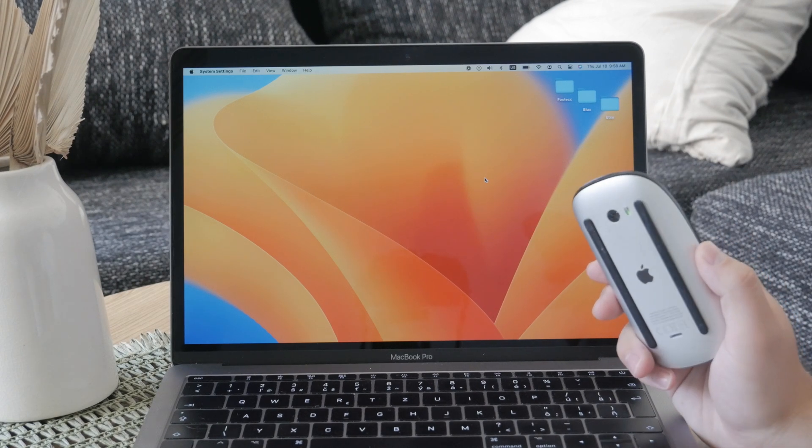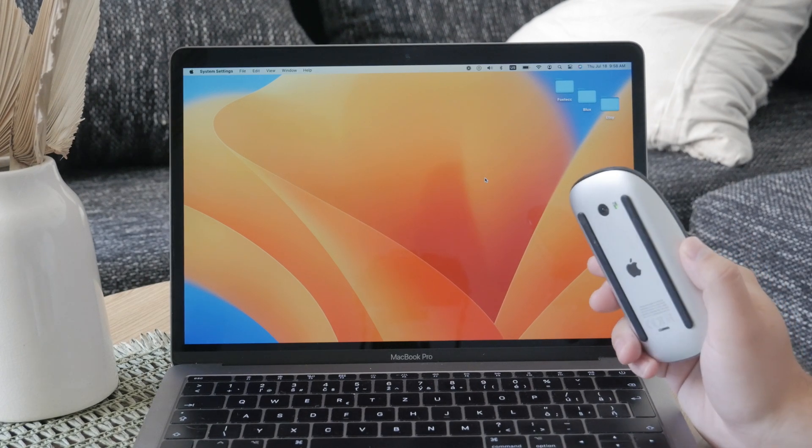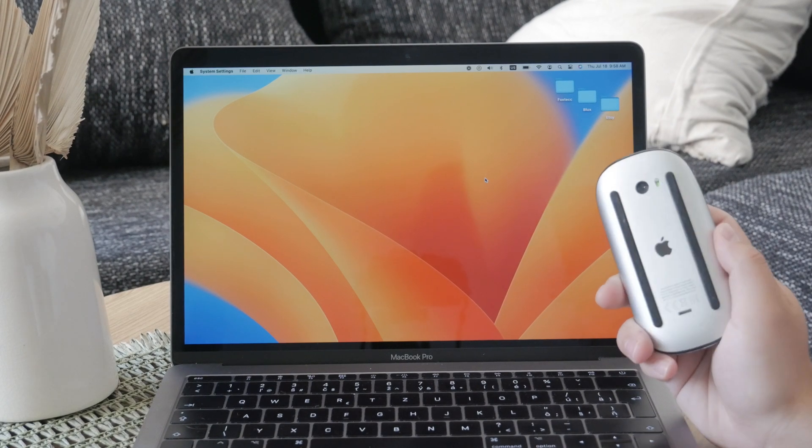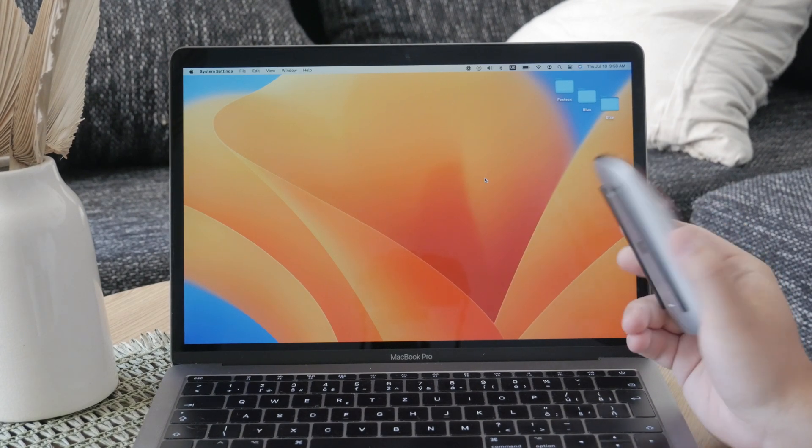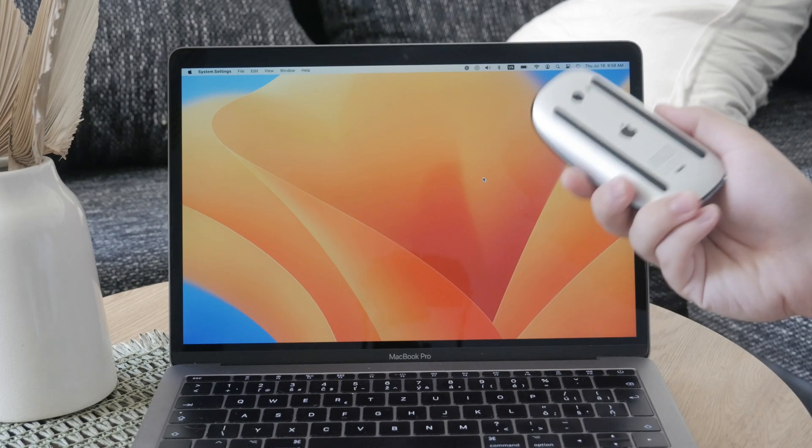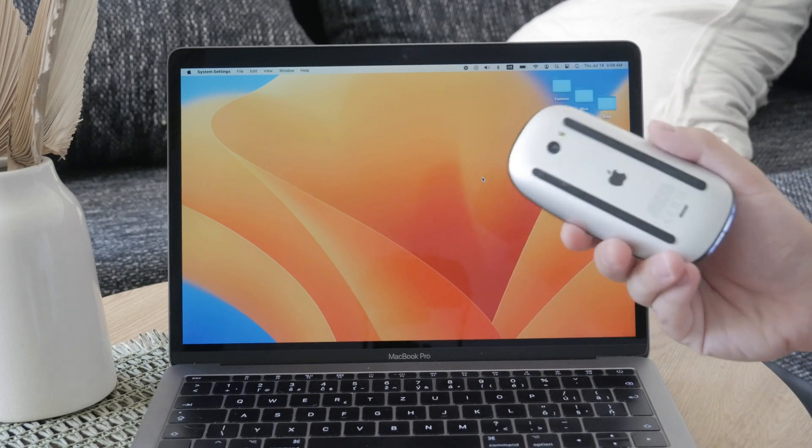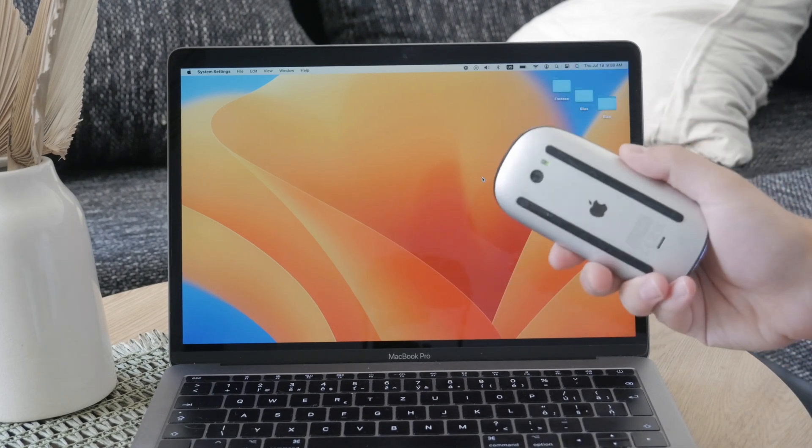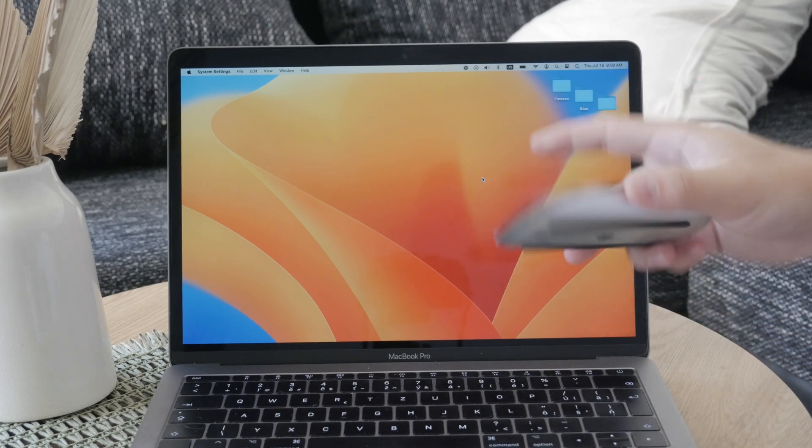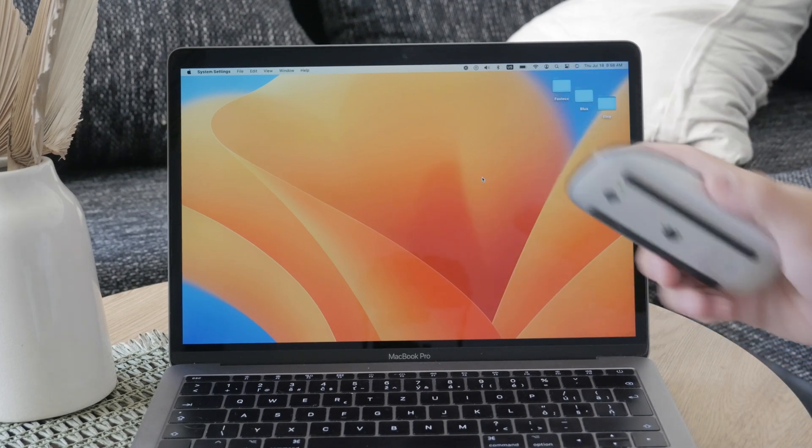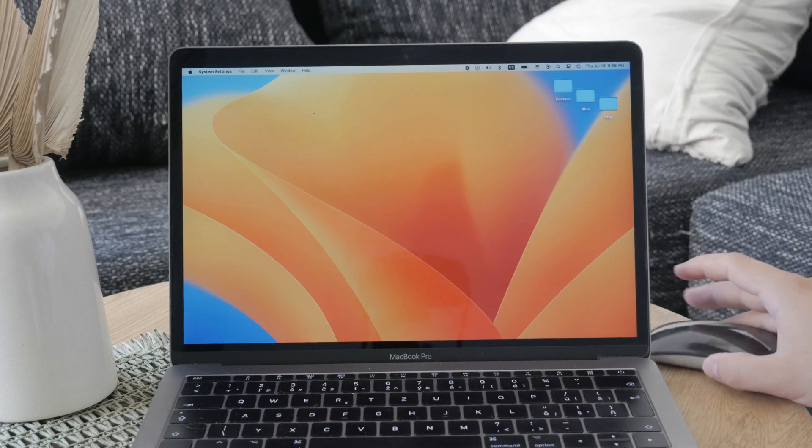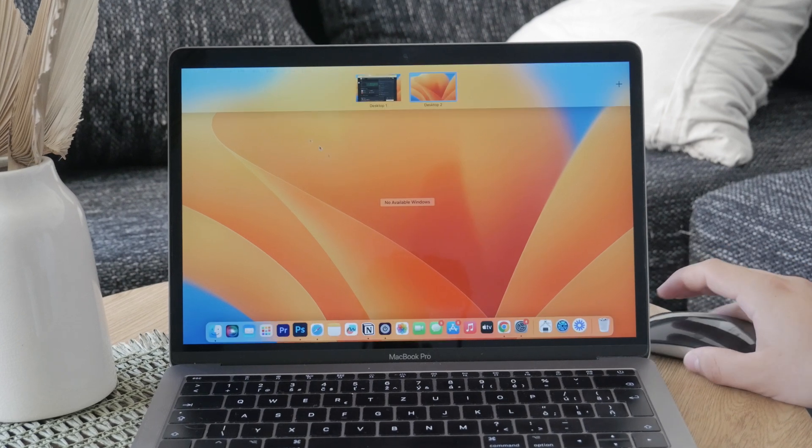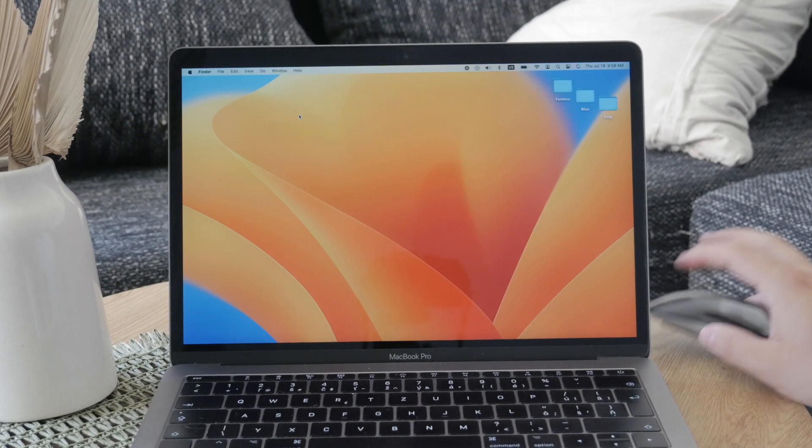Using the switch on the back is generally a better option than disconnecting via Bluetooth because it ensures that the mouse is completely powered down, saving battery life and preventing any unwanted connections.